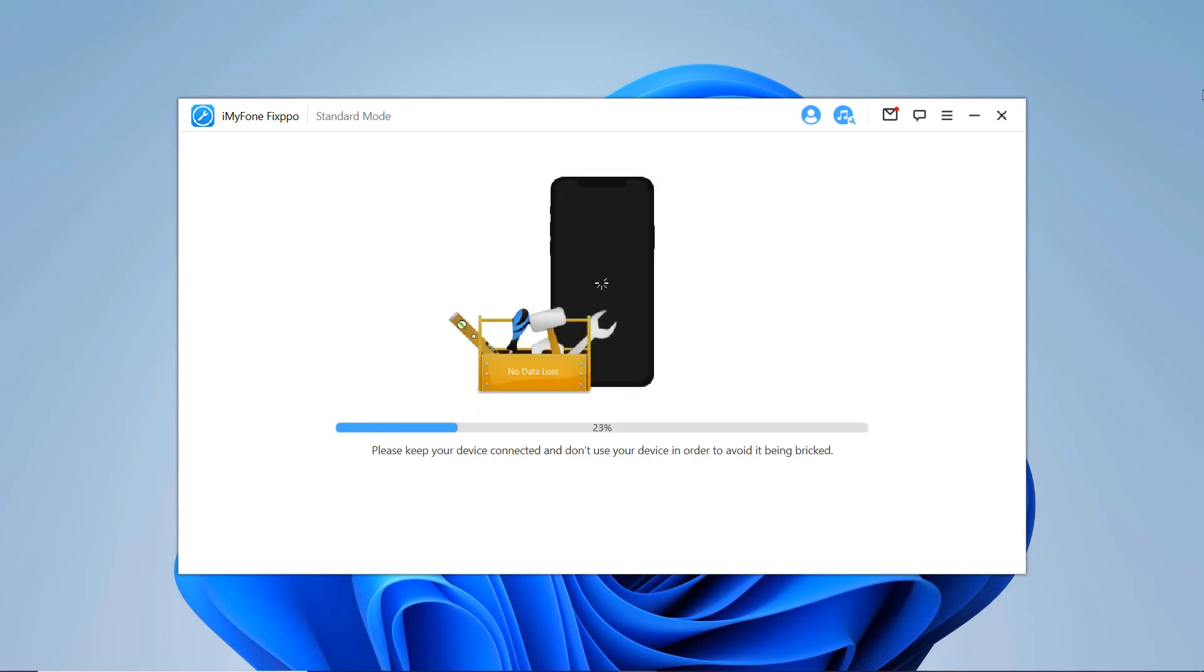The Fixpo will start fixing the issues. And this step will likely take a few minutes. The program will automatically begin to fix the device. Don't use nor unplug your device during the process.